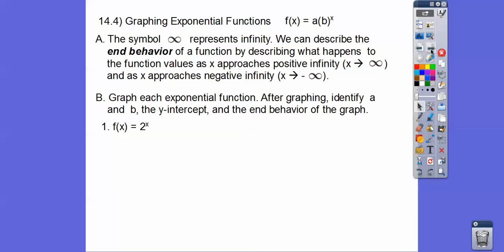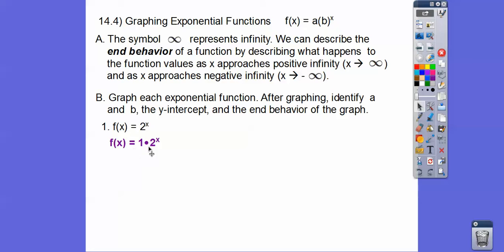Here's the first one: y equals 2 to the x. Is the 2 a or b? Recall f of x equals a times b to the x — 2 is actually b, so a is actually 1. When there's no number written there, it's understood to be 1. So it's written as 1 times 2 to the x. A is 1, and b is 2.